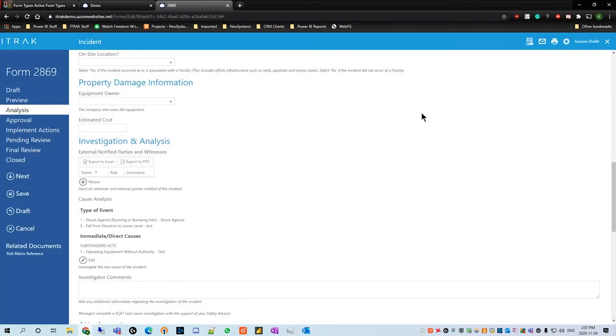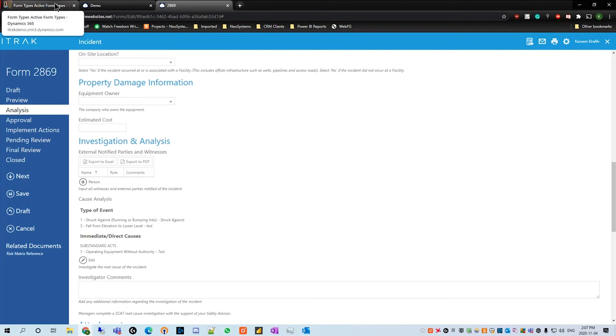That's a pretty basic explanation of how to navigate that. We will be creating our own cause analysis now, and then we'll show you how to submit a cause analysis so you have the backend understanding of it.